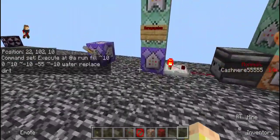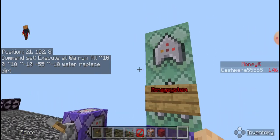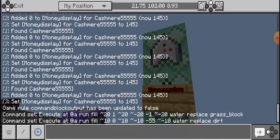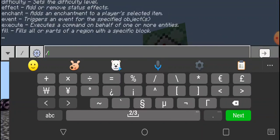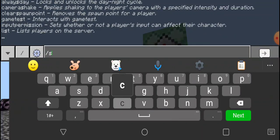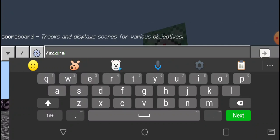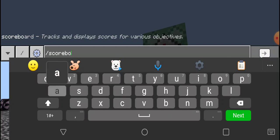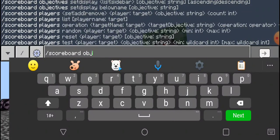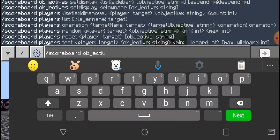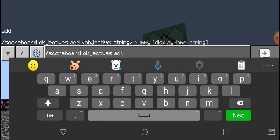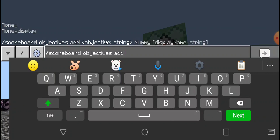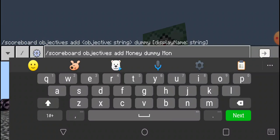Alright, now for the money system. First you need to do in chat these two commands, which would be slash scoreboard and then we would do money dummy dummy money. That would be the first one.